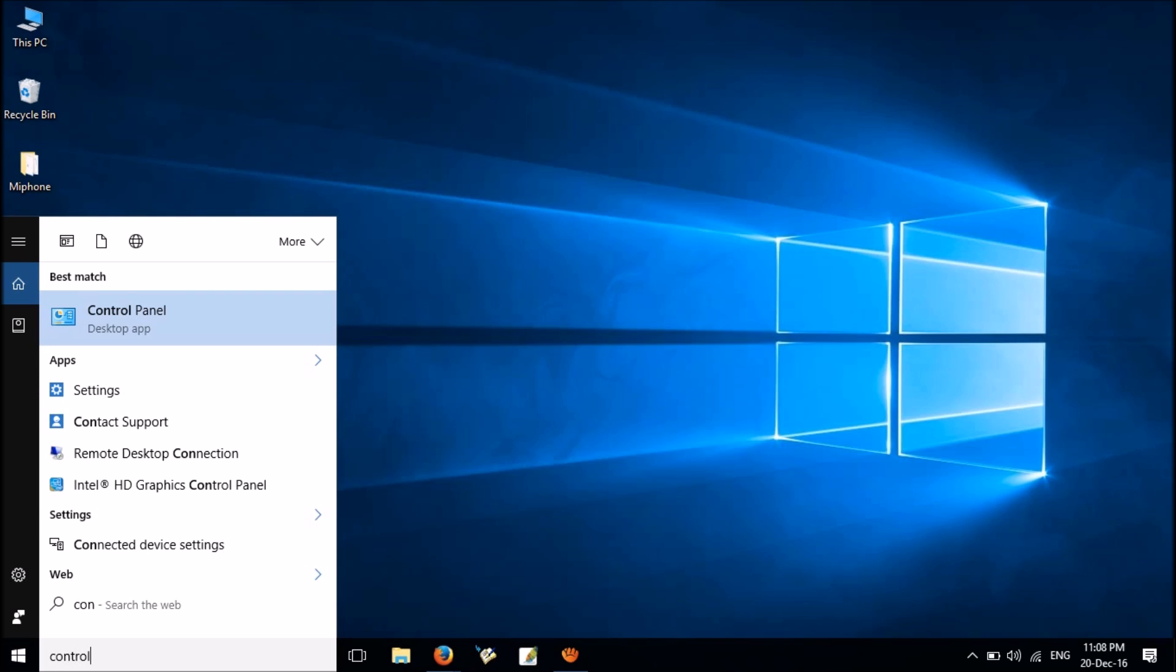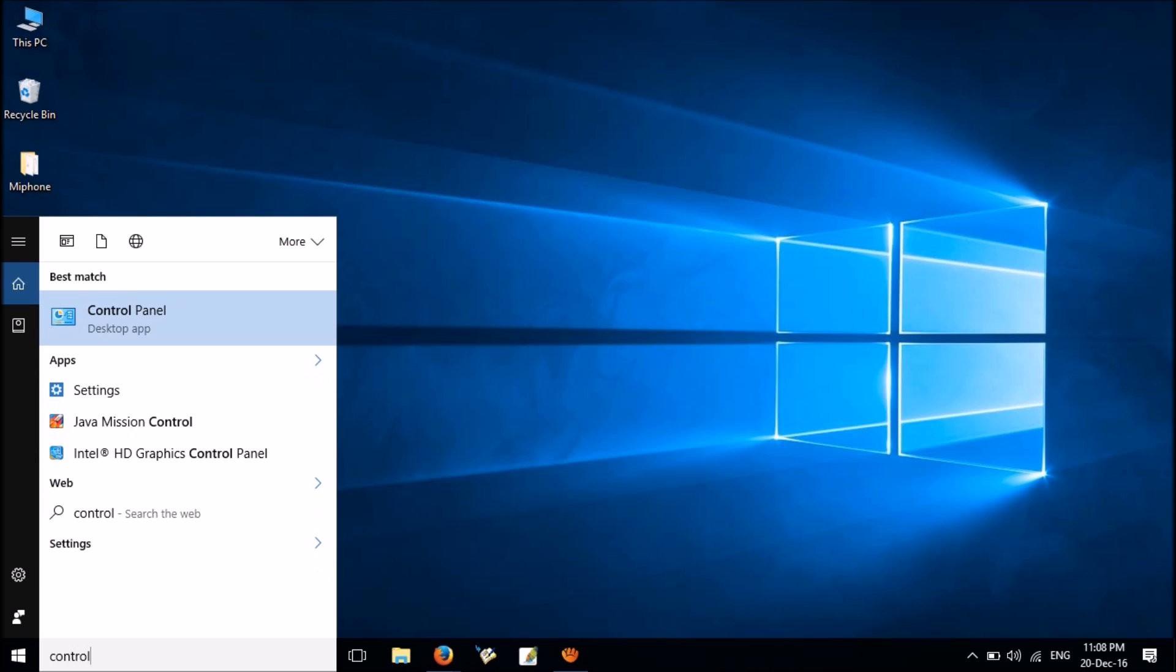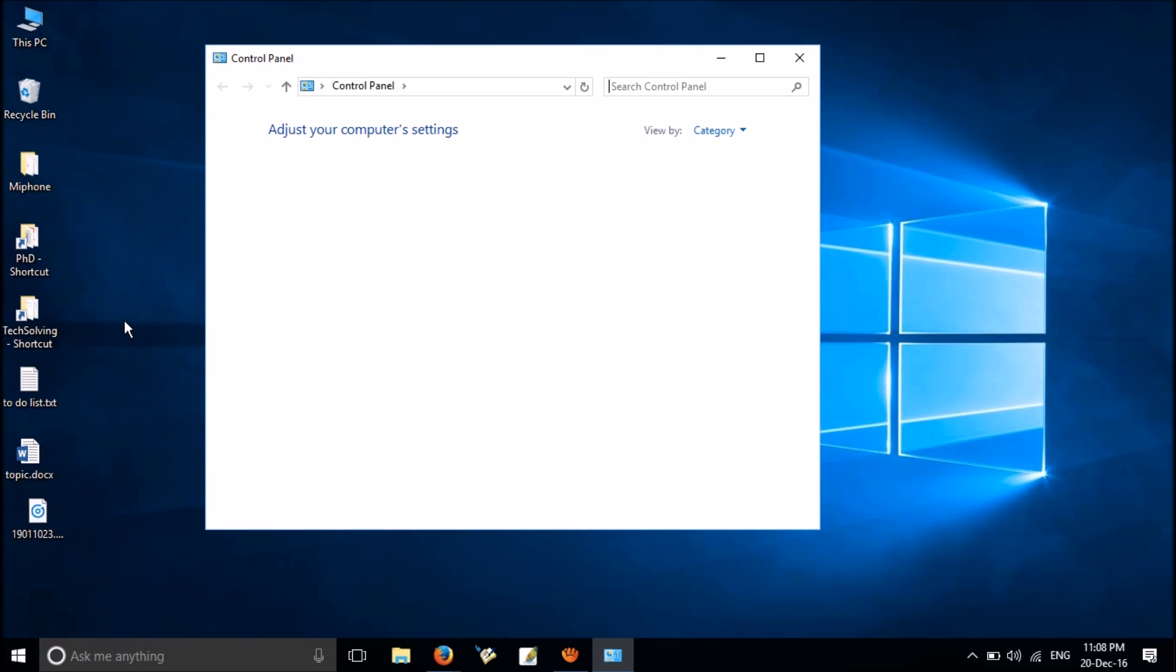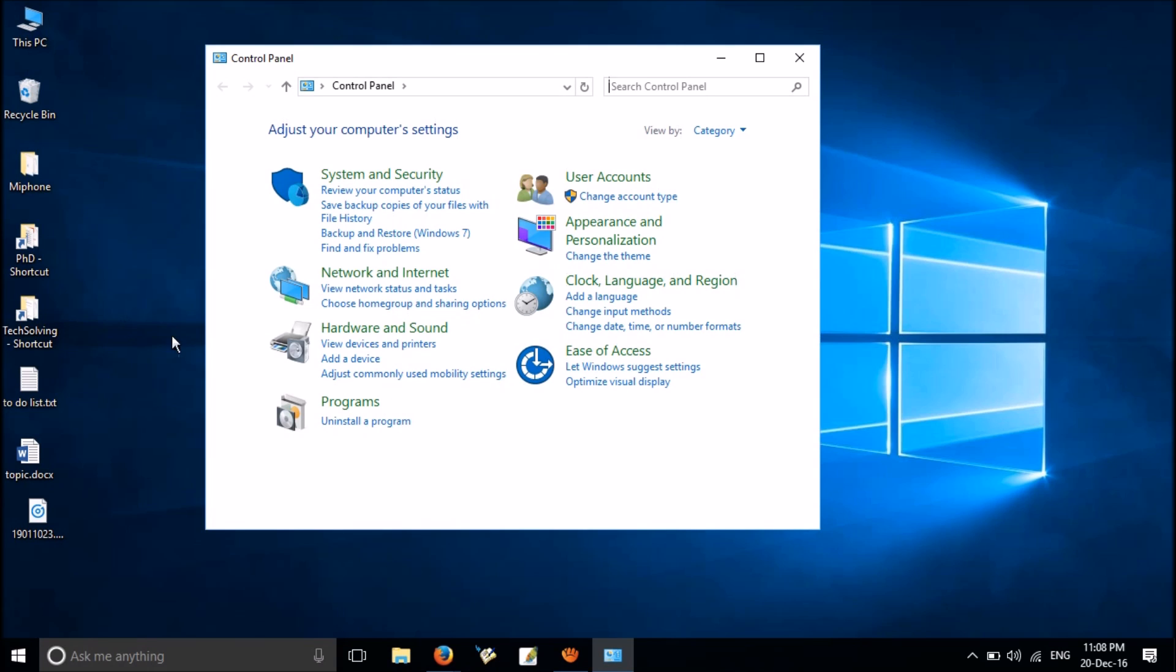Here we go. Search control in the search box, click on Control Panel, click Uninstall a program under Programs.